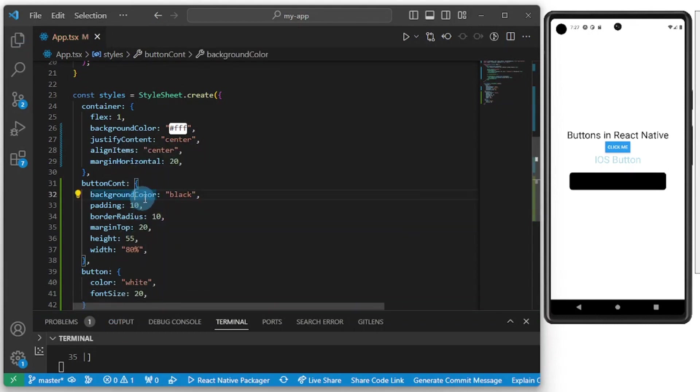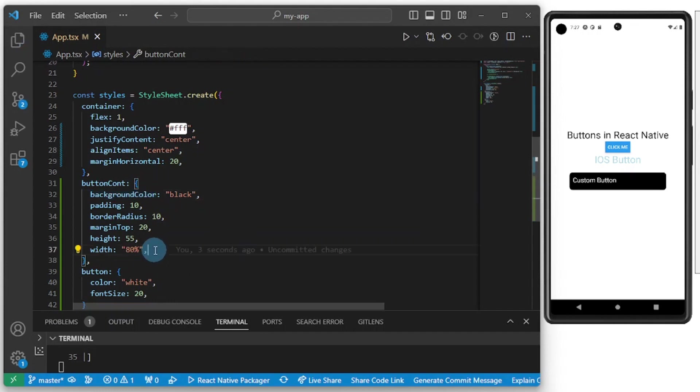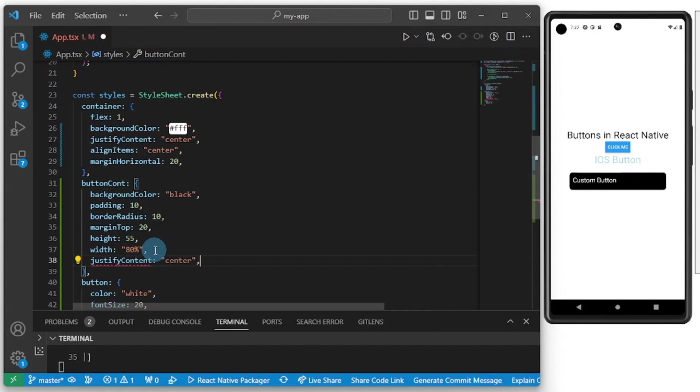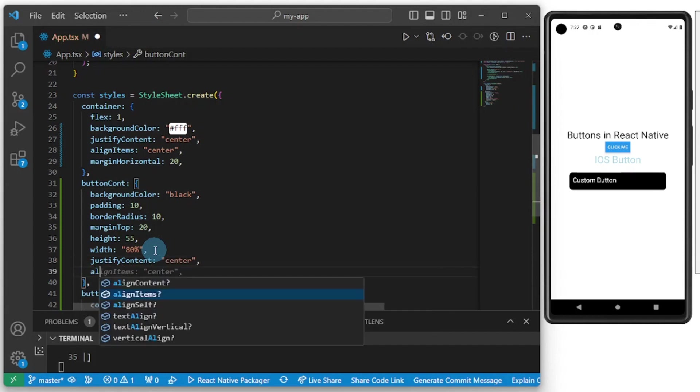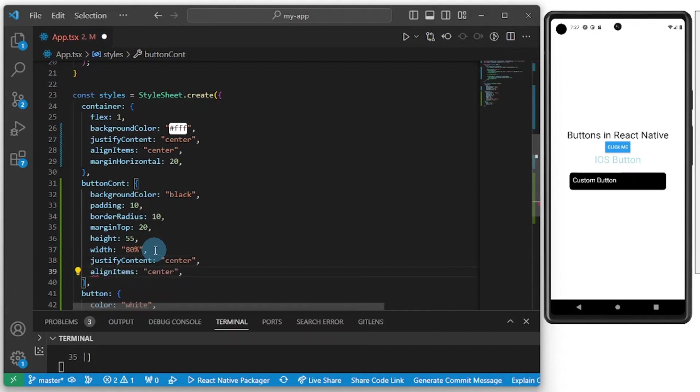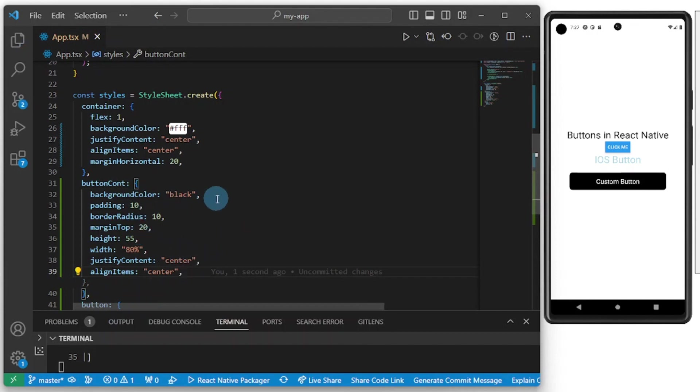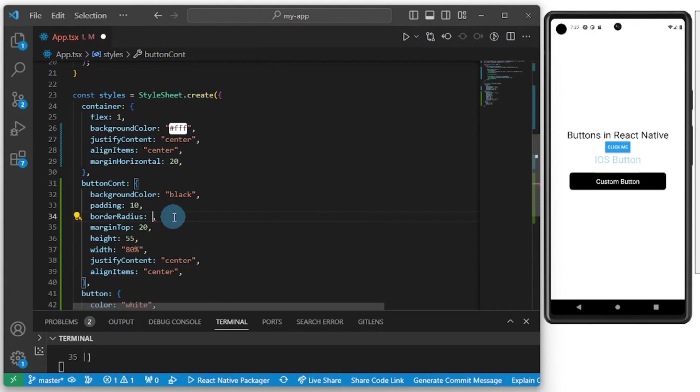All right, great. Now let's save and see what we have. Now let's enter this guys. I think this is great.